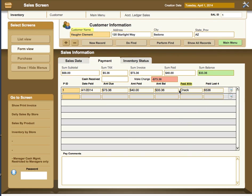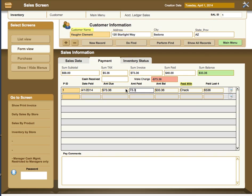So to close out this particular invoice, what we need to do is go back and put in the $73.36 as the amount that is actually due. And you'll see that it'll zero back out again. It's calculated automatically for you.